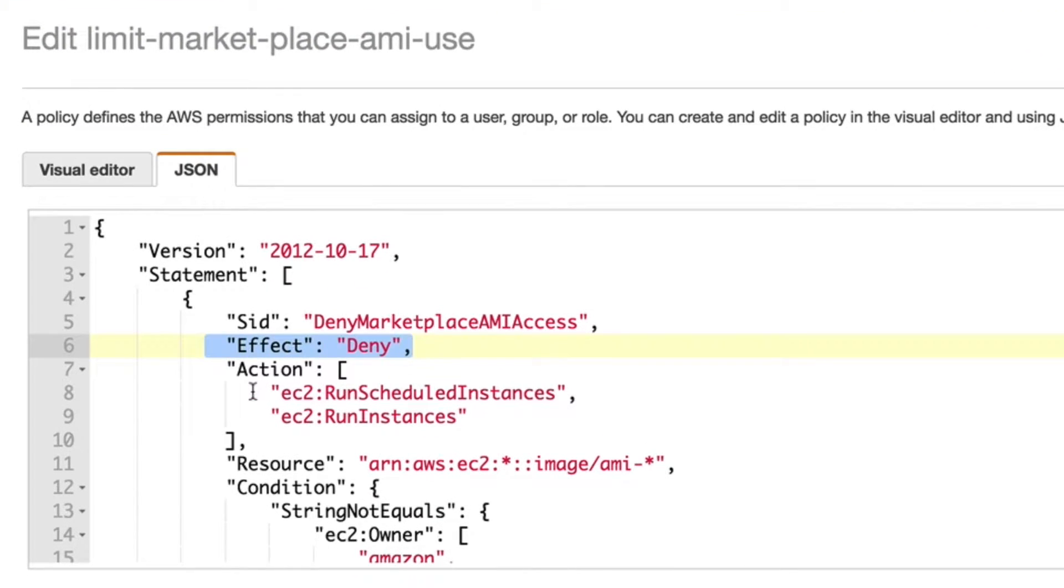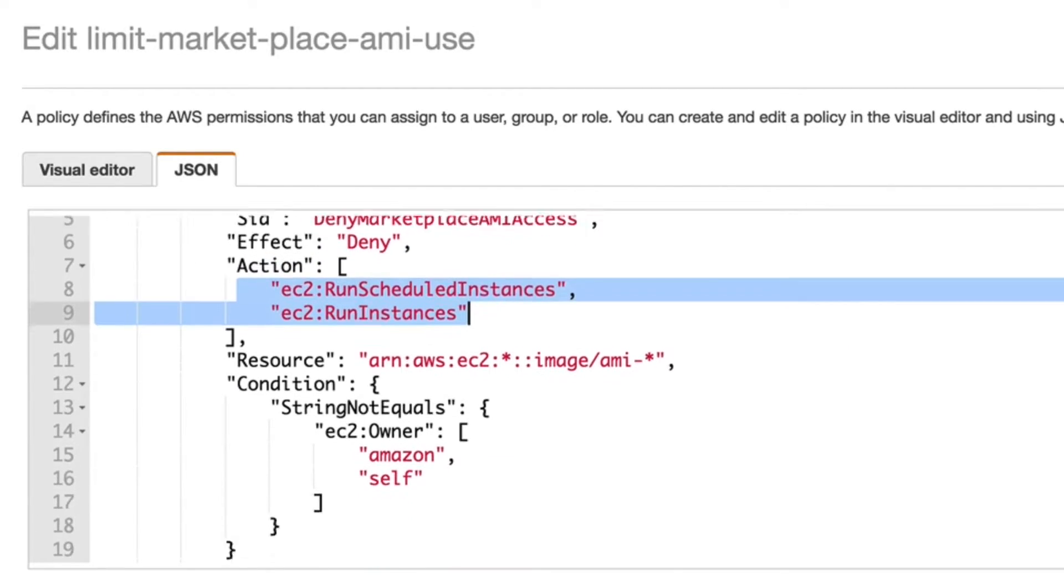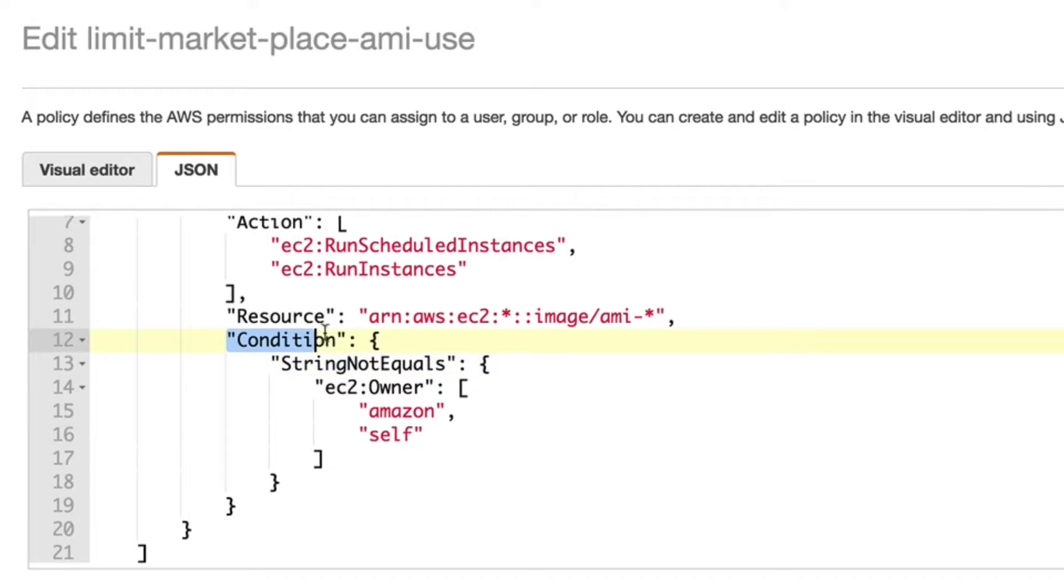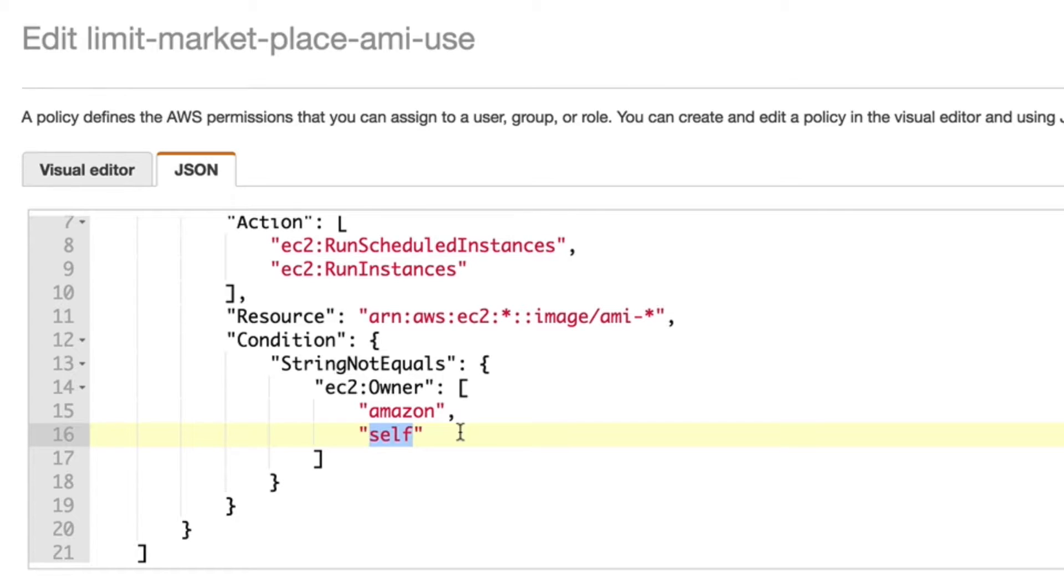The policy has an effect of deny the actions of run scheduled instances and run instances on the following resources. This applies to launching Amazon machine images resource type given the condition operator of string not equals Amazon or self. What this means: if the owner of the Amazon machine image is not Amazon itself, an official image, or if the owner of the Amazon machine image attempting to be launched by this user is not owned by the account in which the user belongs, it will deny the ability to run those instances, which means create those instances.